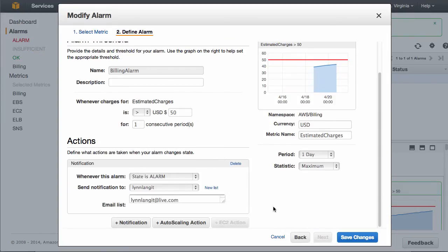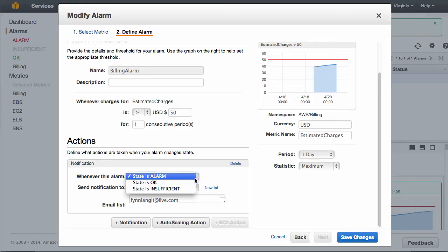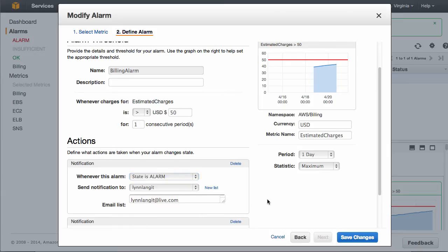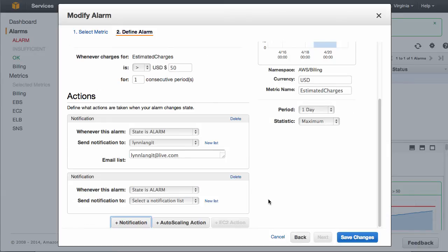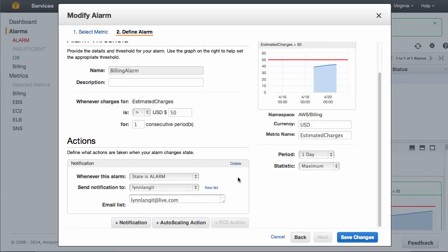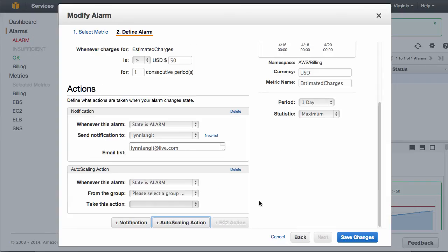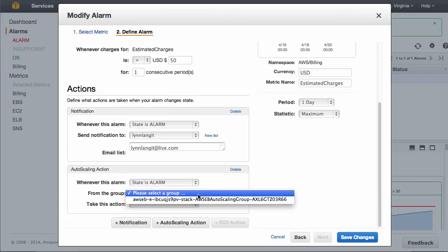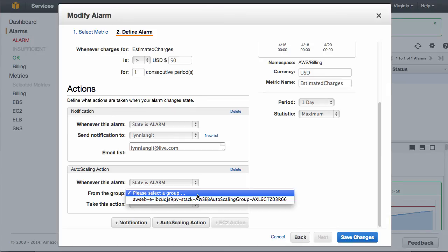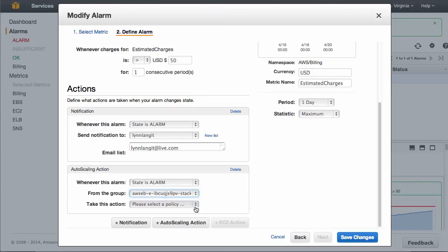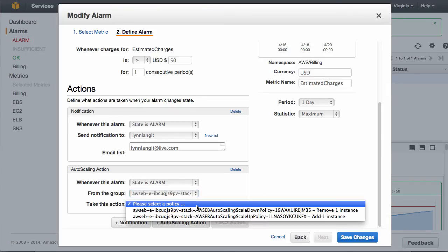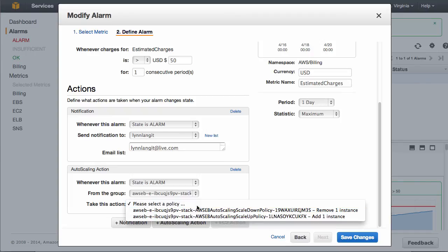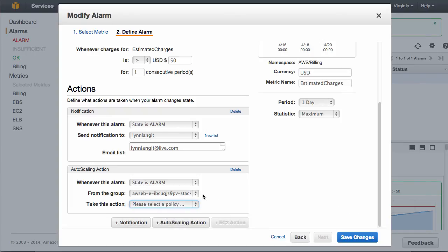Then down here under Actions, whenever this alarm is alarmed, so the threshold is hit, the state's okay, or the state's insufficient. So different kinds of alarms. You can also put additional notifications. So if you wanted to have more notification endpoints, or you can put auto-scaling actions, which you point to certain groups, and then you point to certain actions. Add or remove instances, so on and so forth.